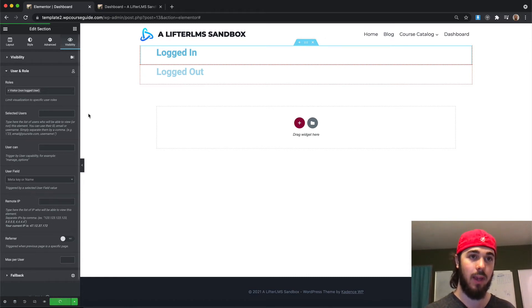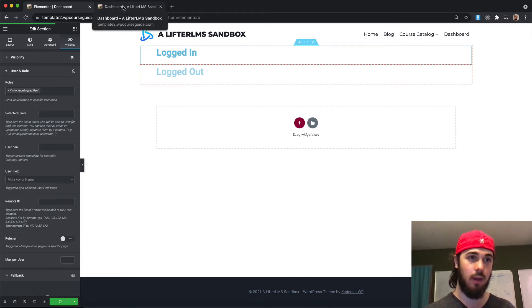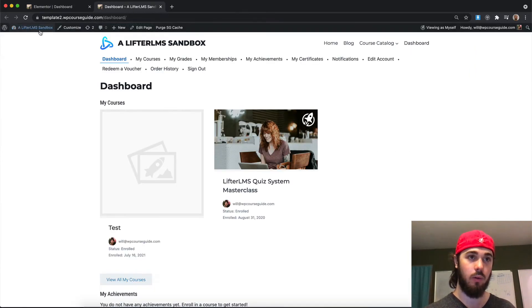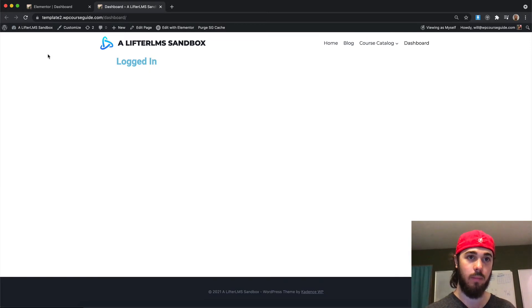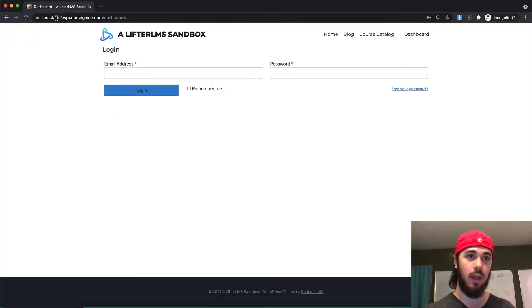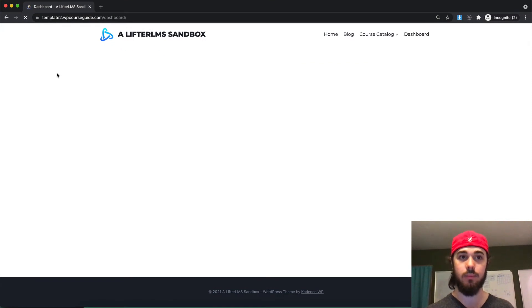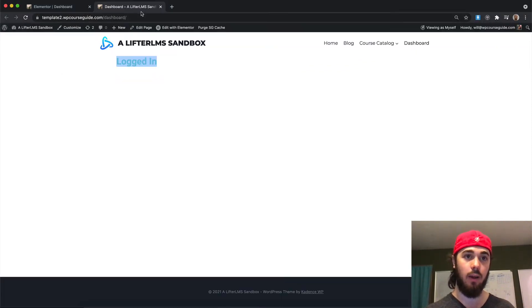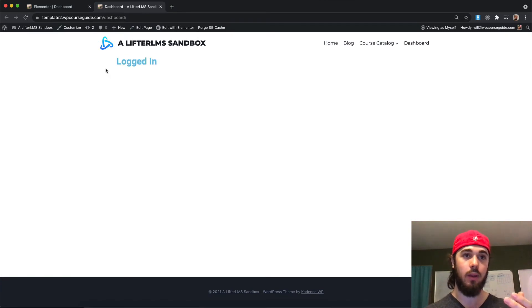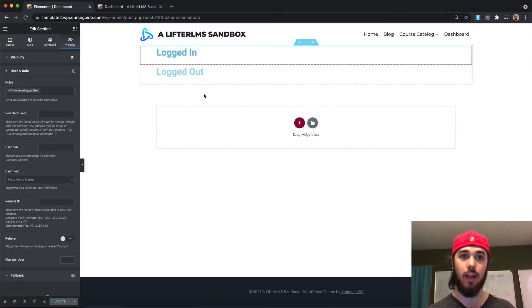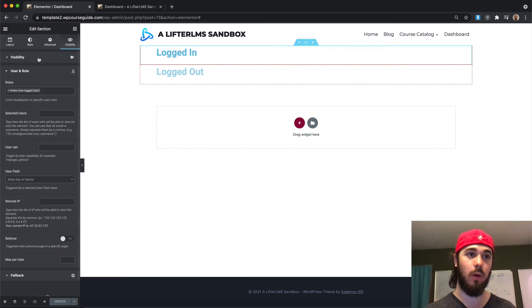Let's see that in action. So if I update my page here, and then once that goes through, I'll reload the dashboard here. And we can see logged in, which is what I want to see. And here we should see logged out. There we go. So when I'm a visitor, I'm seeing logged out. And when I am logged in, I'm seeing logged in. So that's exactly what we want to do.